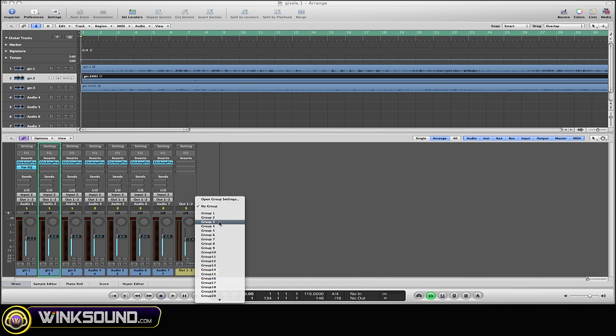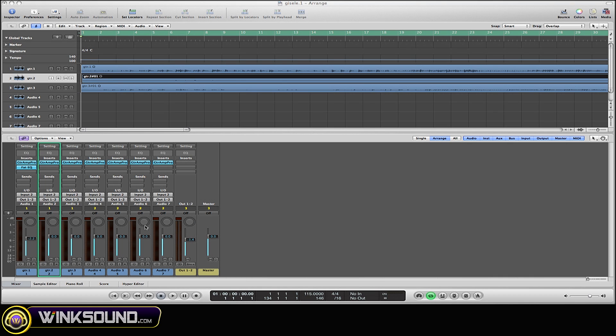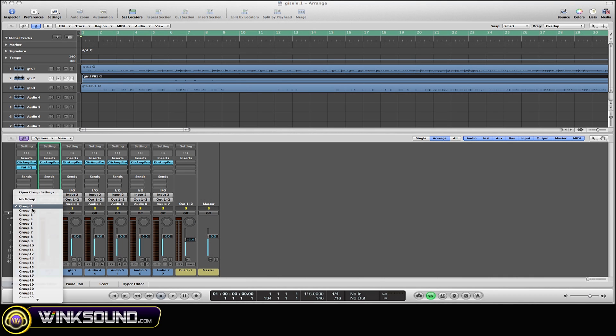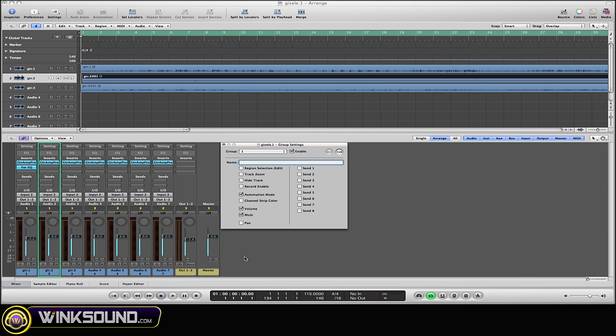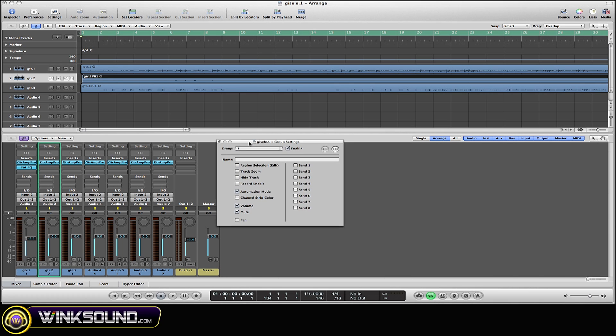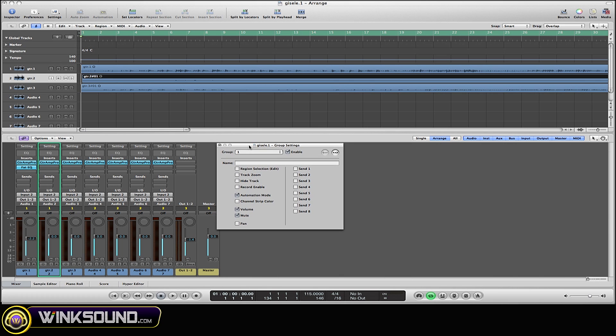Now if you click on the same button and scroll up to the top, you'll see Open Group Settings. Select that, and here is your group settings window that should pop right up.